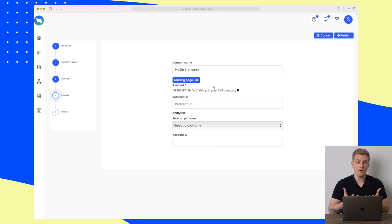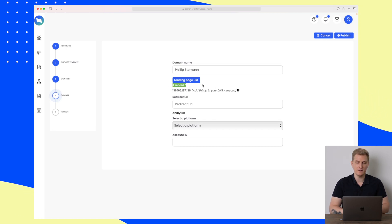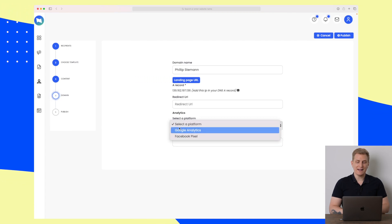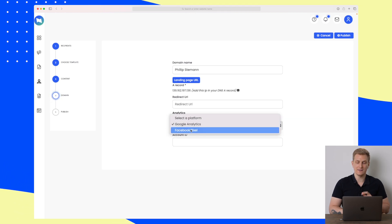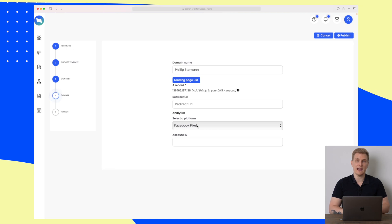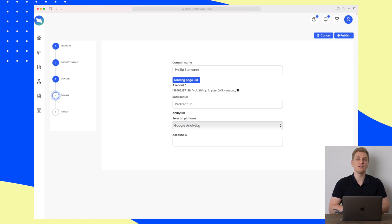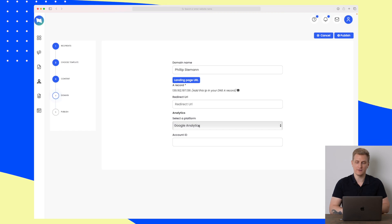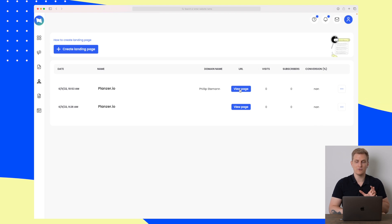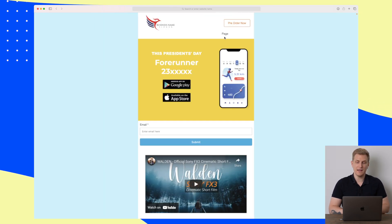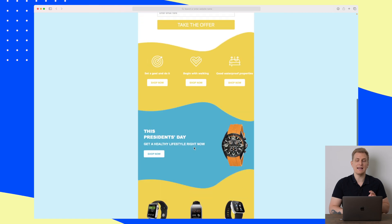Now we have the content ready. We can put it up on a URL — it can be a subdomain or a primary domain; you just need to add the A record. We can set it up as a redirect URL and add Google Analytics. What I'm interested in knowing is whether we can add Google Analytics and Facebook Pixel — but it looks like we can only add one of them. Anyway, let's publish the landing page. Now we can view it and see our menu, the form, the video, and the full landing page.